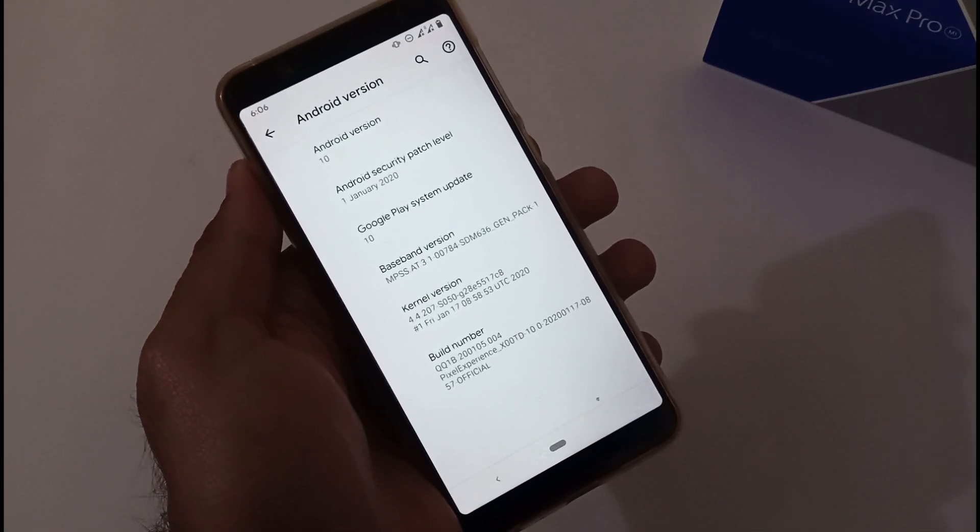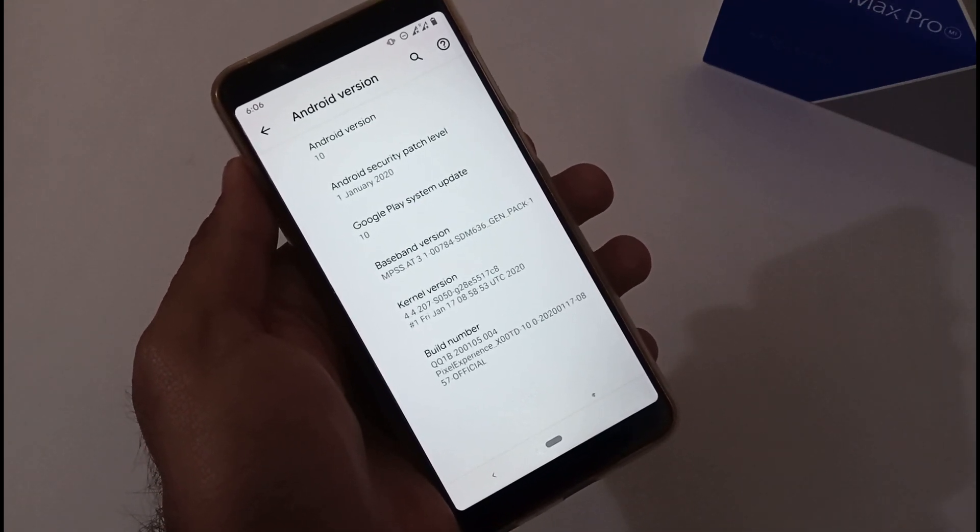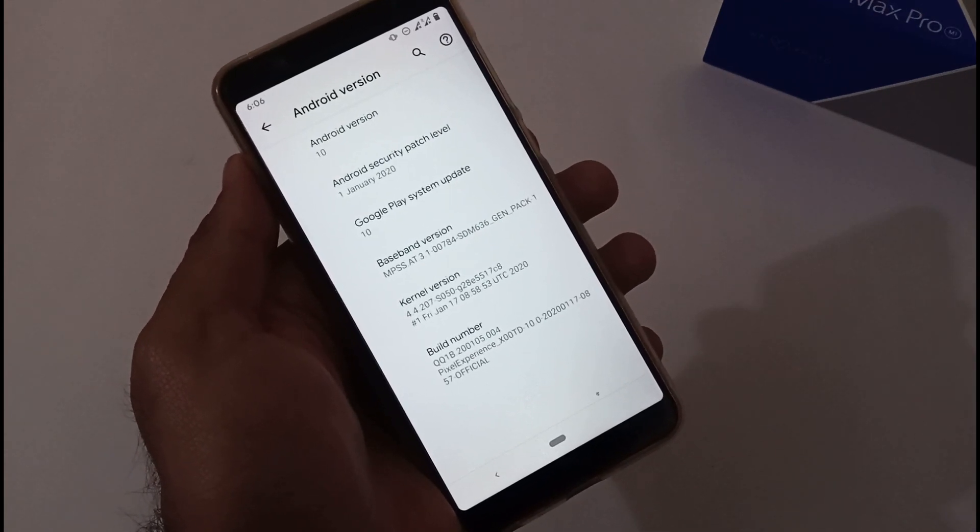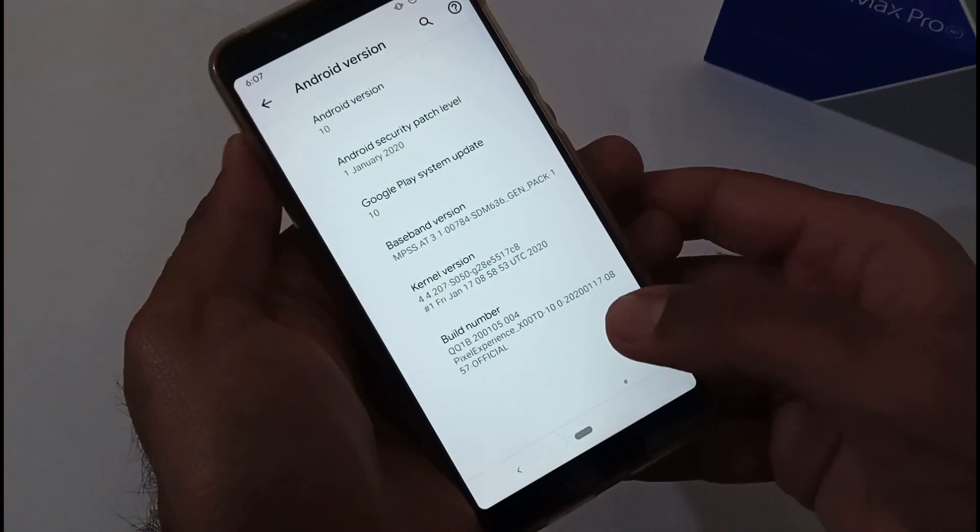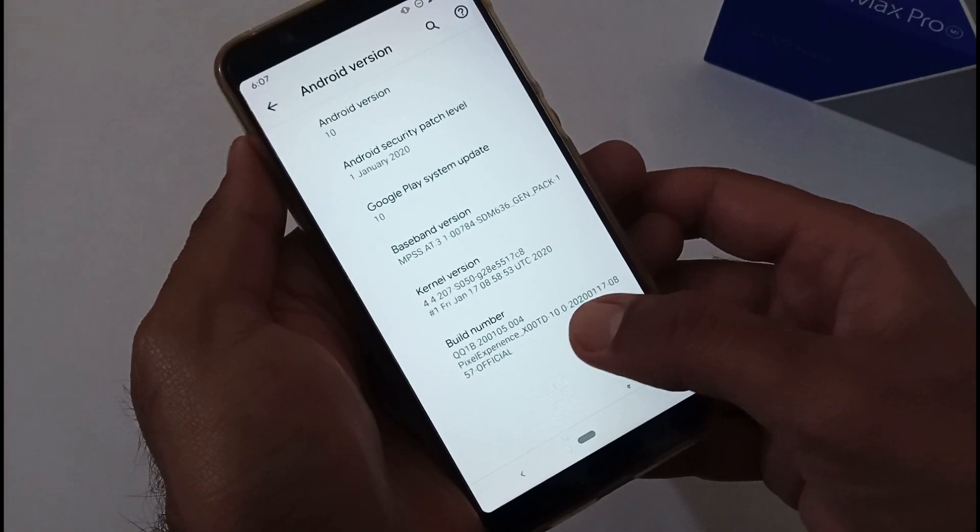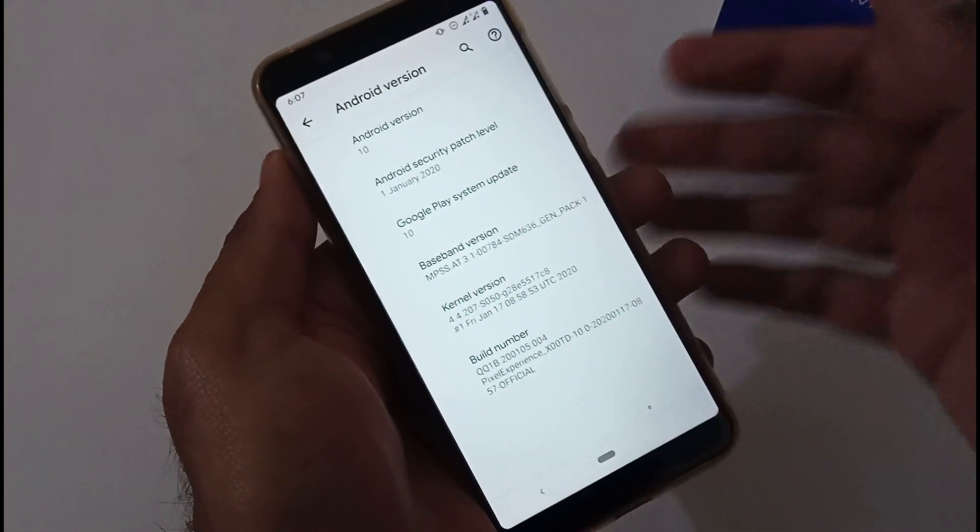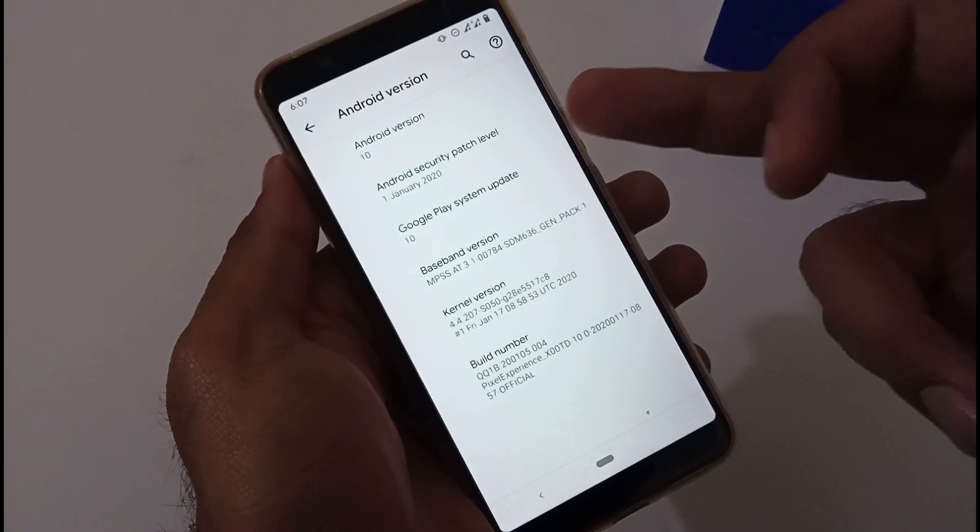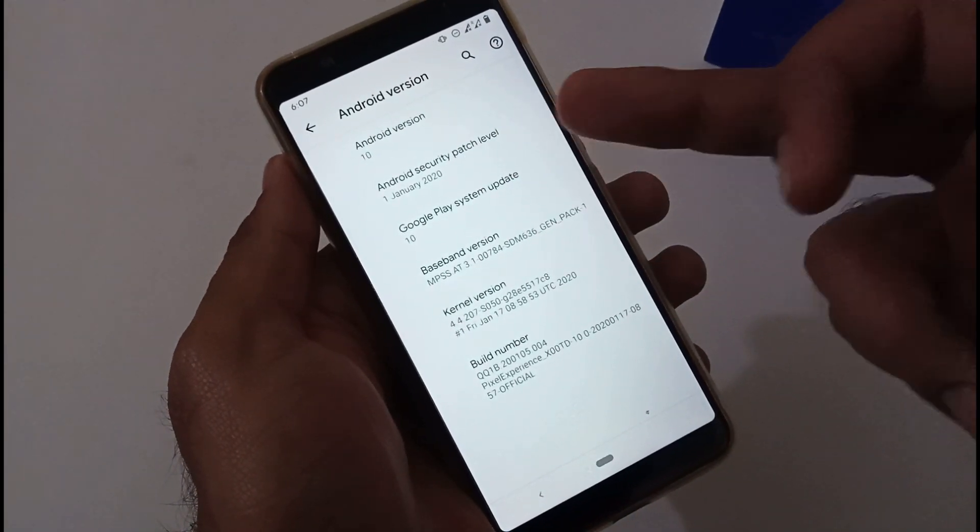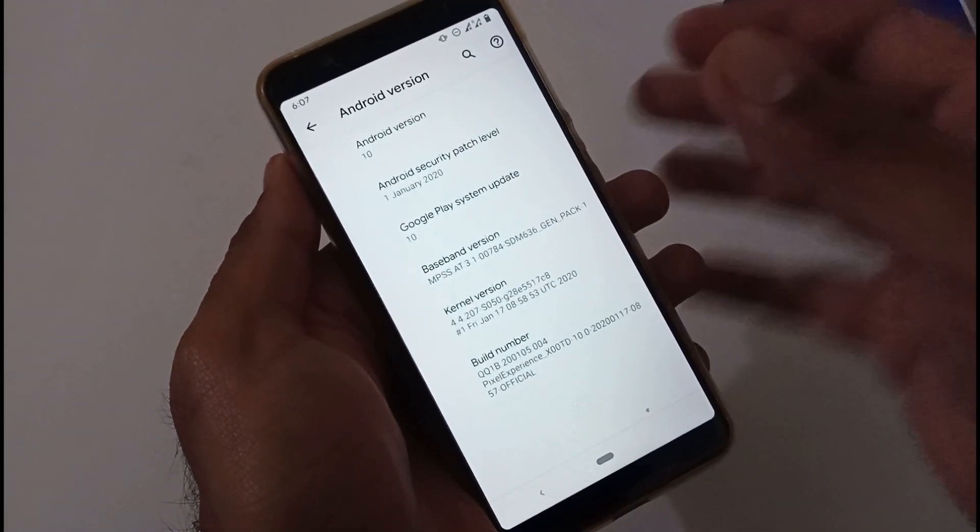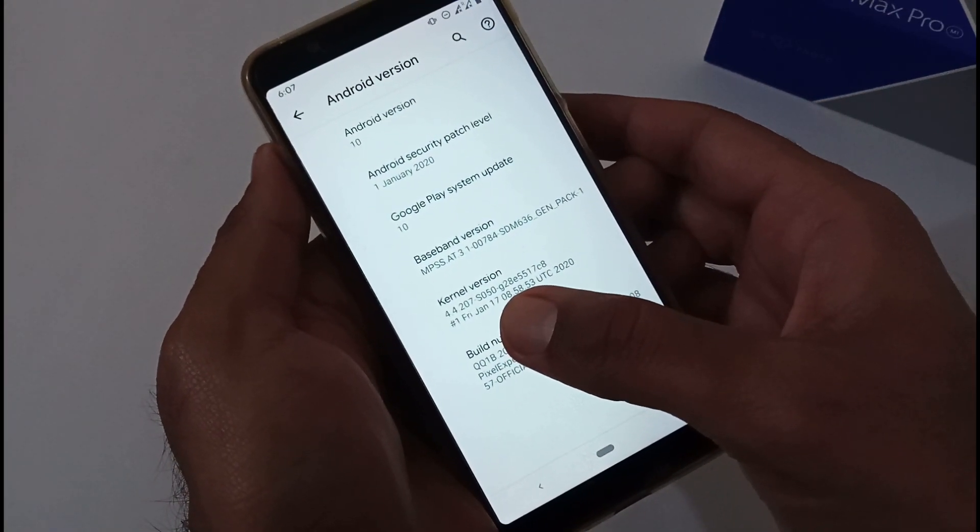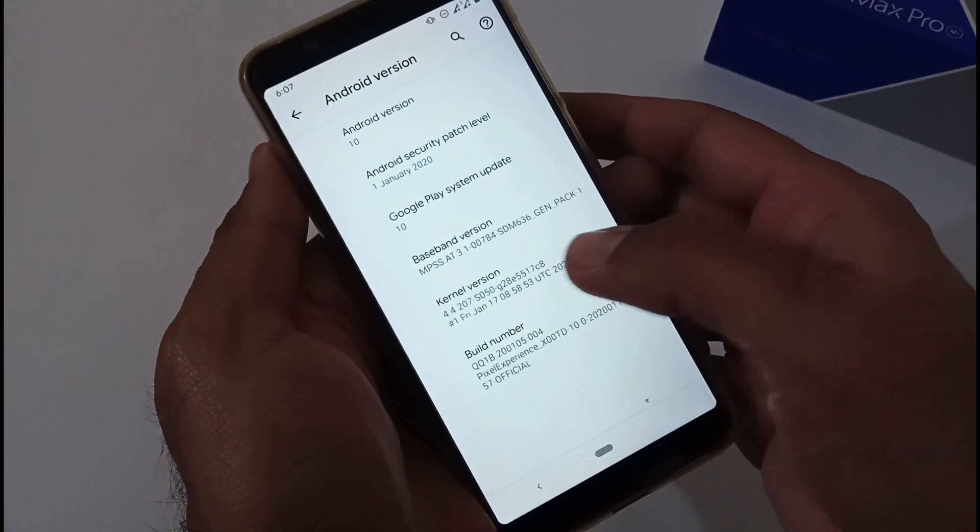Day before yesterday the developer released the next iteration of Pixel Experience 10 with the build number as 17th of January 2020 and so on. Apart from this, this particular build is having the latest security patch of January, that is 1st January 2020, and the Google Play system update. The kernel version is 4.4.207.50G and so on.